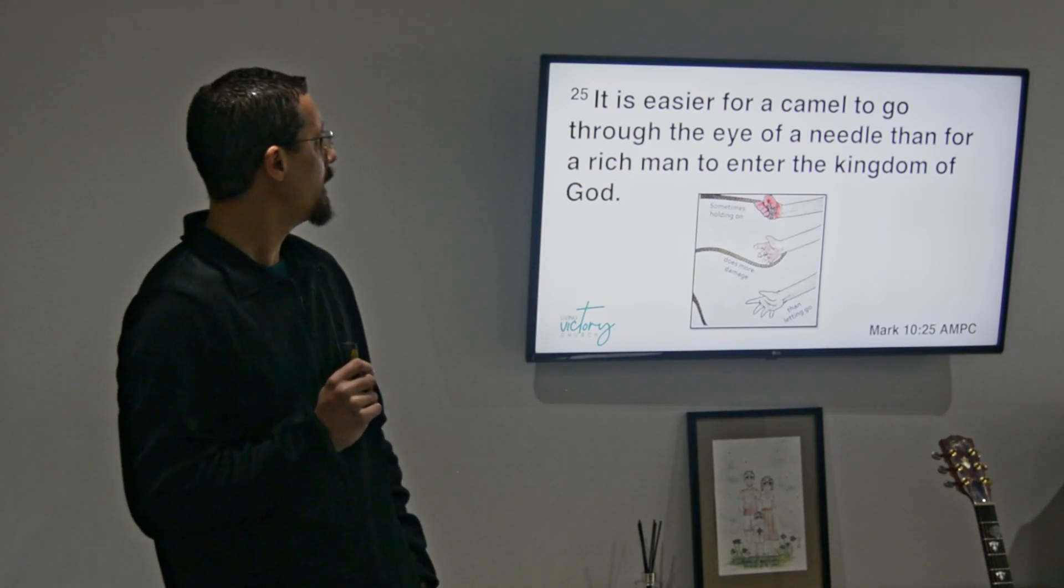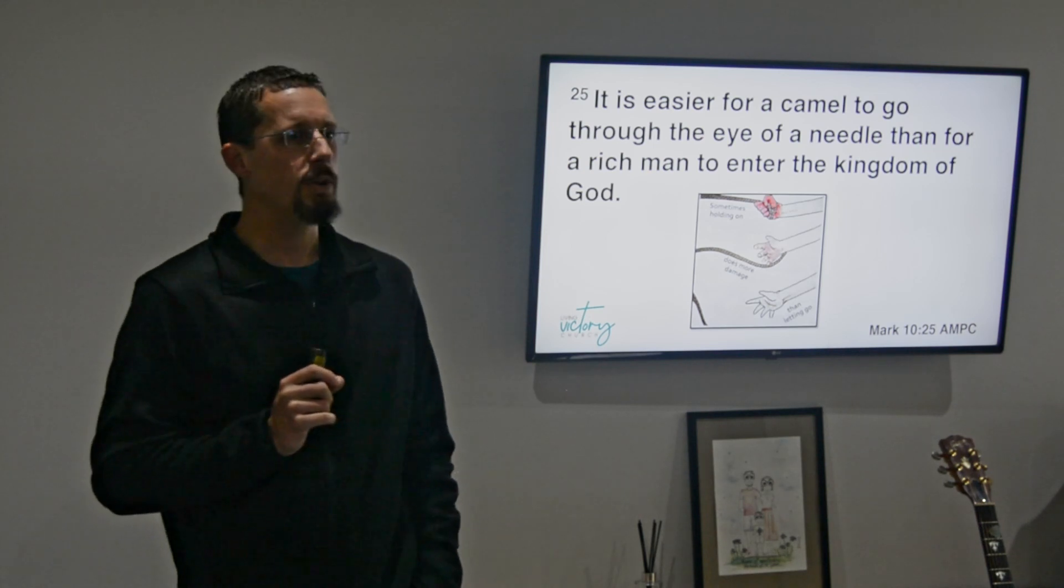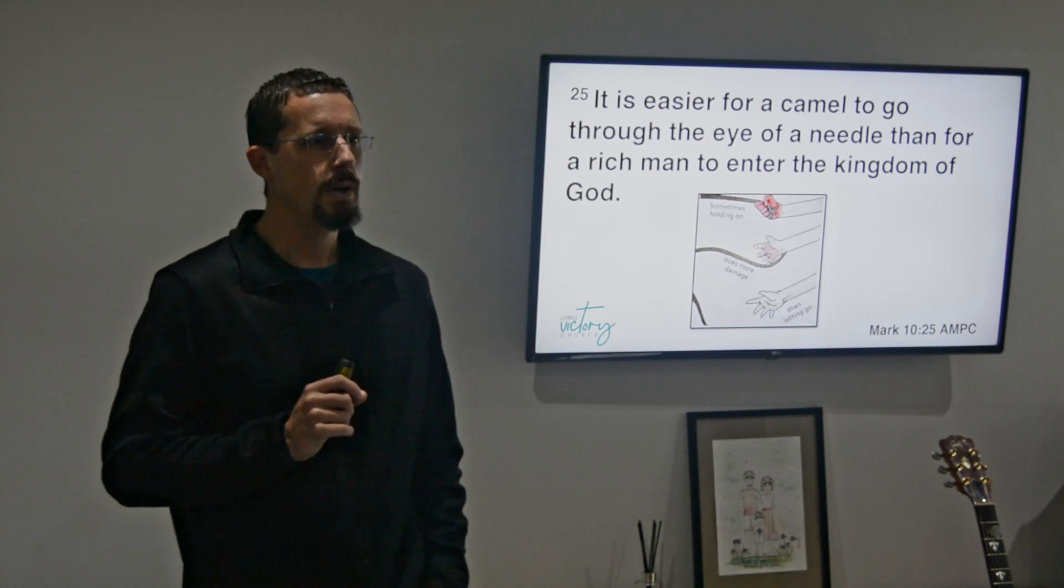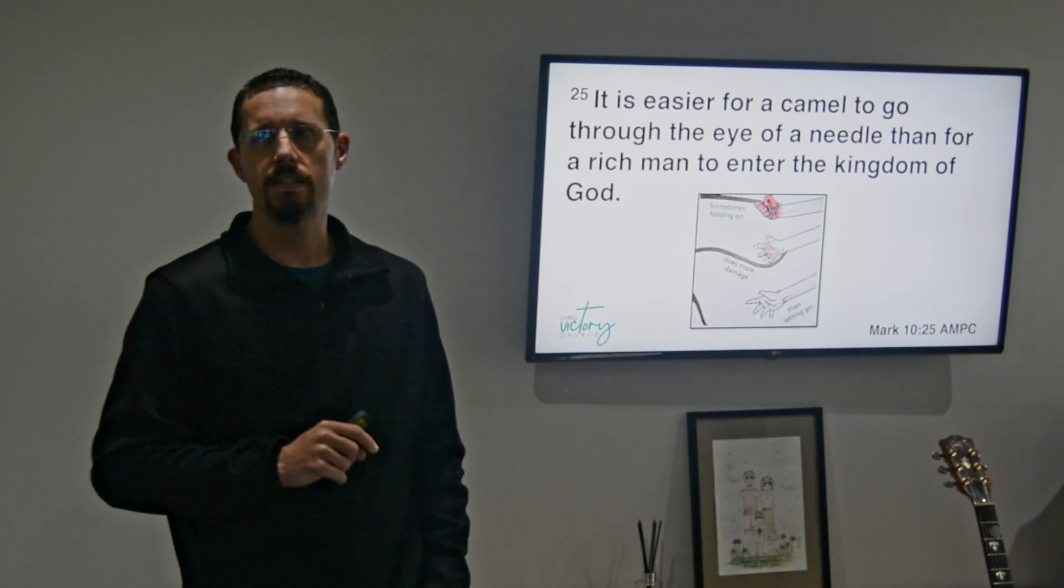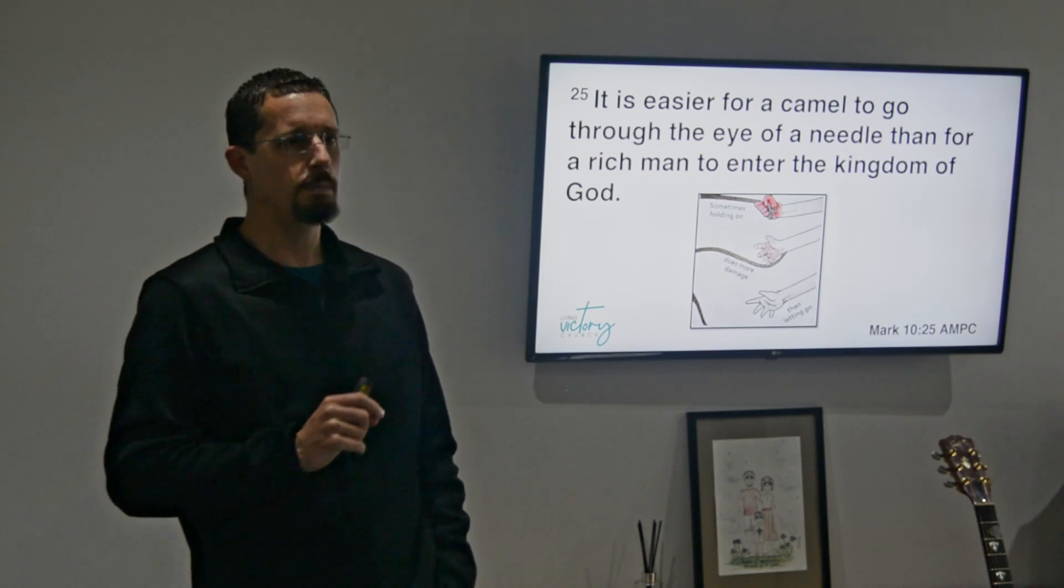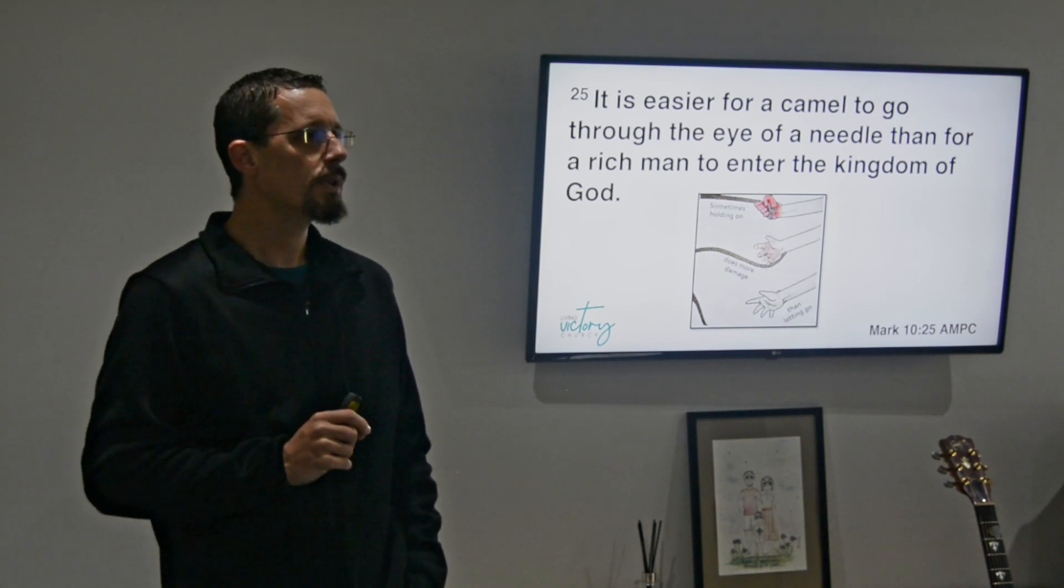Sometimes holding on does more damage than letting go, and in finances that is often particularly true. Sometimes the thing is, if we can't - God is a generous God that keeps on giving, and if we can't come to a point where we're reflecting that generosity and reflecting that part of His image, then the increase is impossible. We have to let go.